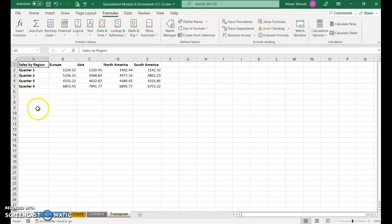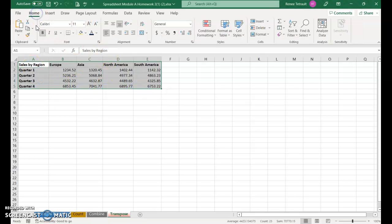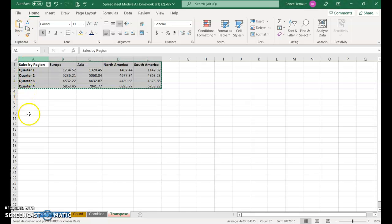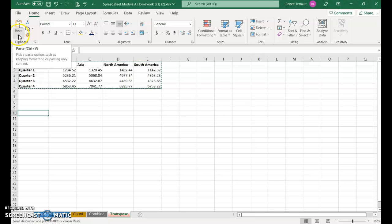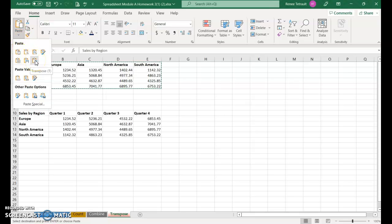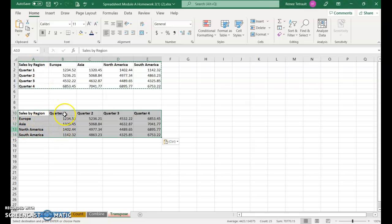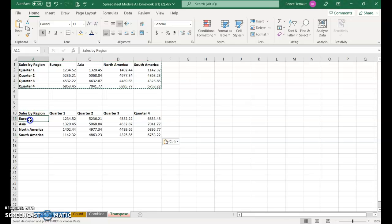To do that, select everything, go back to Home, click copy, then go to A10 and click the down arrow for the paste option. There's one called Transpose - click that. It switched so it's by quarters for the columns, and you can see for quarter one it's the same amount for Asia.